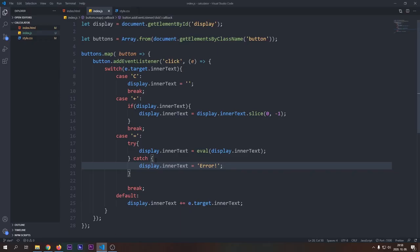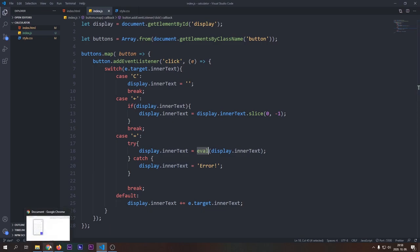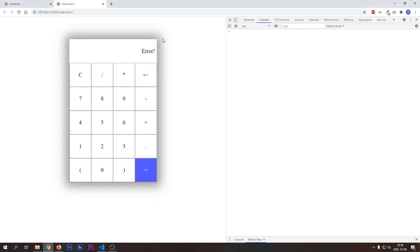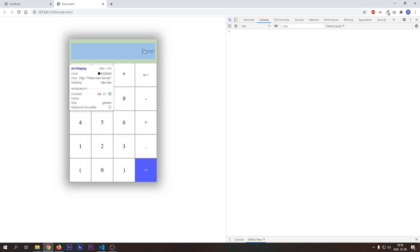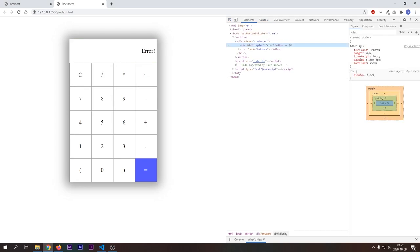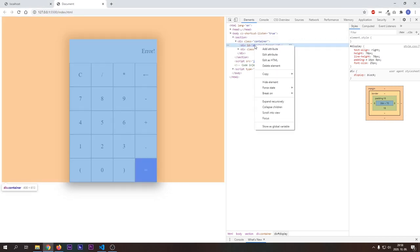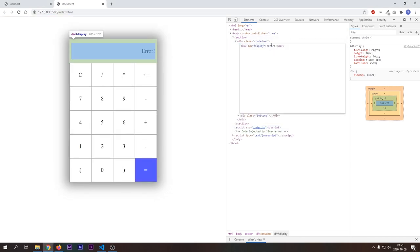I want to make an important security notice regarding eval. If somebody with malicious intentions comes to our app and opens up the HTML for the display and writes in any kind of malicious JavaScript code, then when we hit the equal button, then the code will be executed as eval will treat it as valid JavaScript. I will show you two examples here.